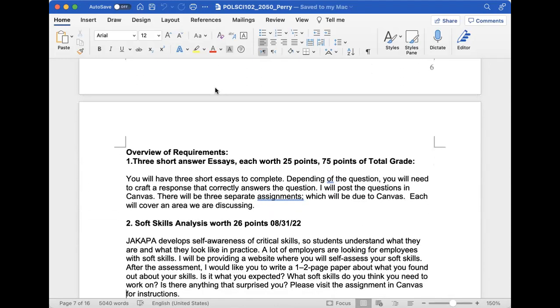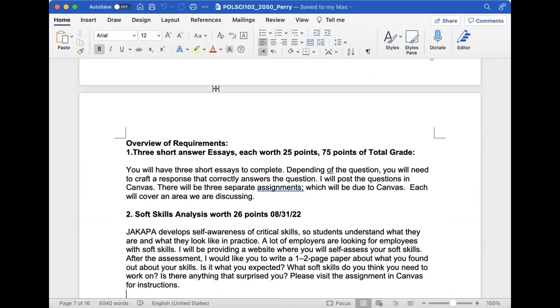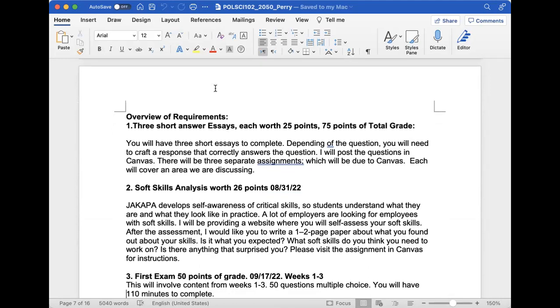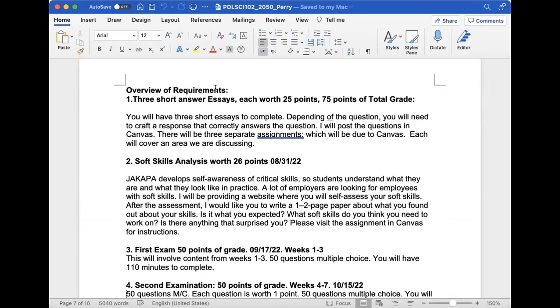We're going to have three short essays. Depending on the question, you'll need to craft a response that correctly answers it. I'll post the question in Canvas - these are three separate assignments done throughout the semester. Our first soft skill assignment is due August 31st. I'll give you a link to analyze your soft skills, then write a one to two page paper about what you found. Is it what you expected? What skills do you need to work on? Is there anything that surprises you?